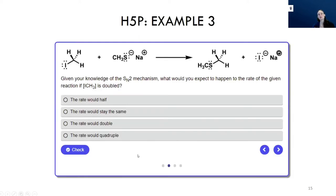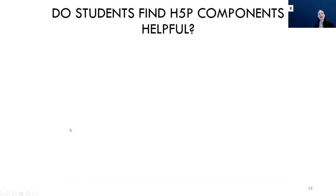There are also more standard questions using a question set or quiz content type from H5P. You can see the little dots showing there are four different questions — this is more standard multiple choice. We have lots of those incorporated as well. That's one of our most used question types. So I wanted to talk a little bit about whether these questions are actually useful.